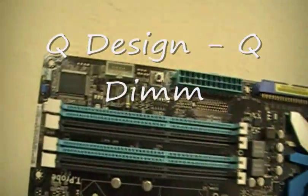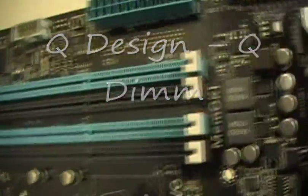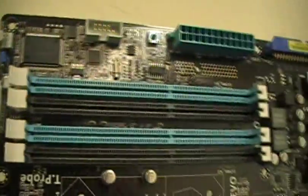Introducing ASUS New Future QDIMM for easy memory installation and removal.